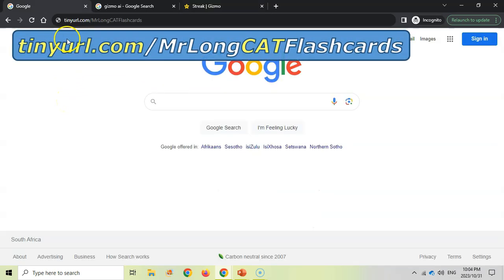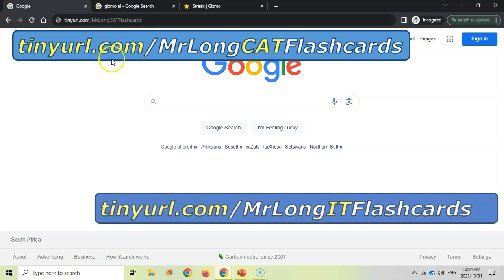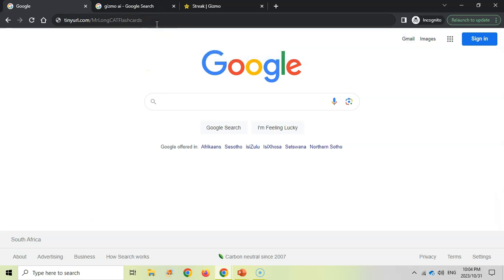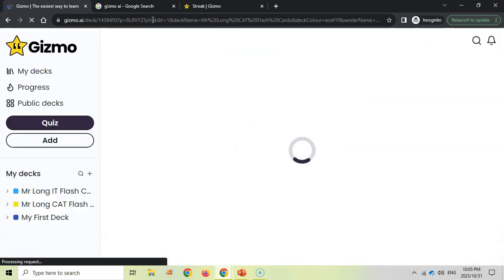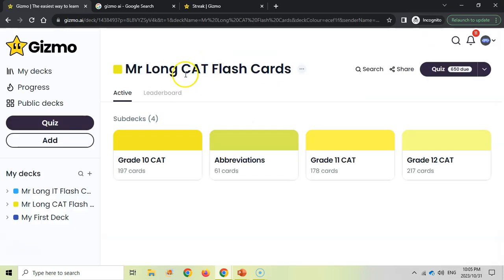Go to tinyurl.com/MrLongCatFlashcards. If you're a CAT student, you'll have CAT flashcards. If you're an IT student, then go to tinyurl.com/MrLongITFlashcards. I'm showing you this through your normal browser — what you'll be doing on your desktop or laptop. Click on that link, and because you're logged in, it'll take you to your account with the flashcards.